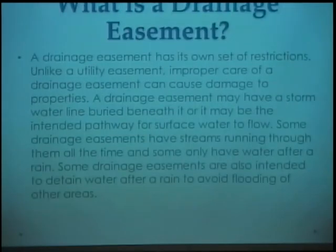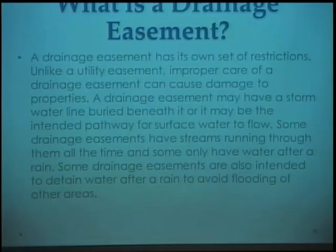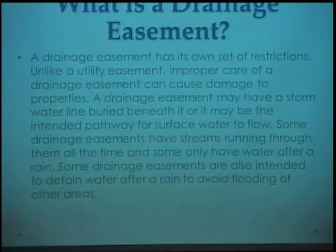What is the drainage treatment? The drainage treatment has its own set of restrictions. Unlike a utility treatment, the proper care of the drainage treatment will cause damage to cover it. The drainage treatment may have been stormy, such as a waterline very beneath it.